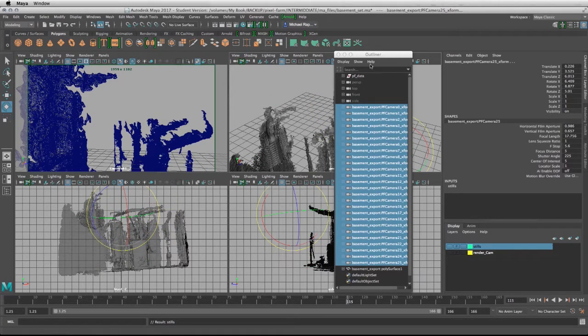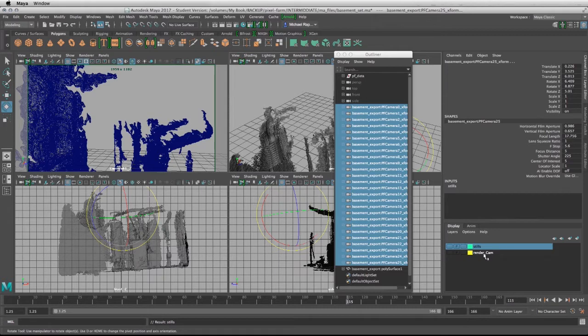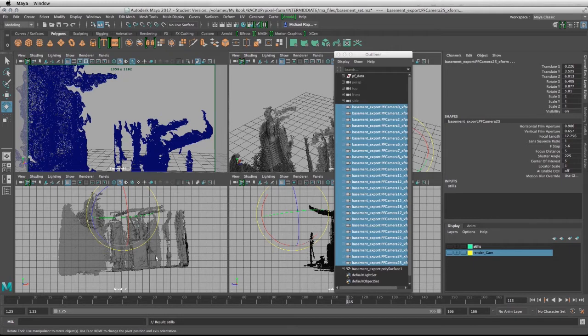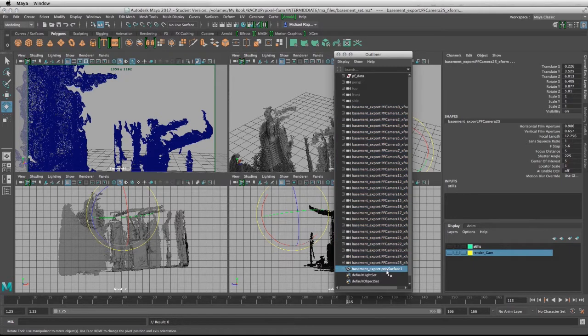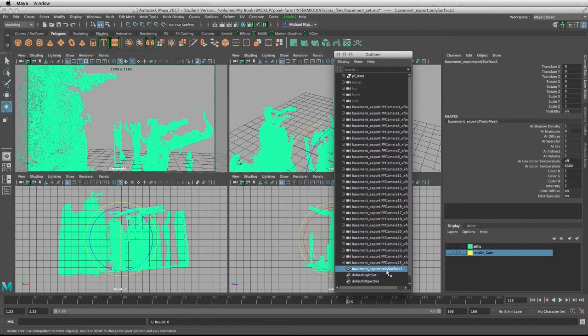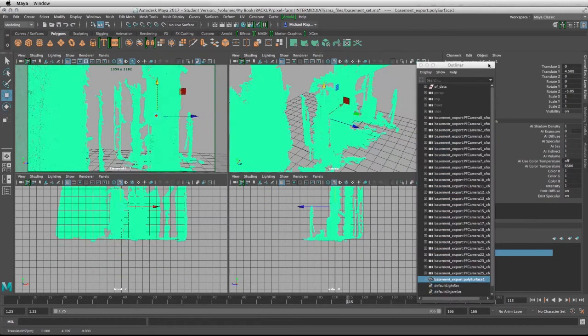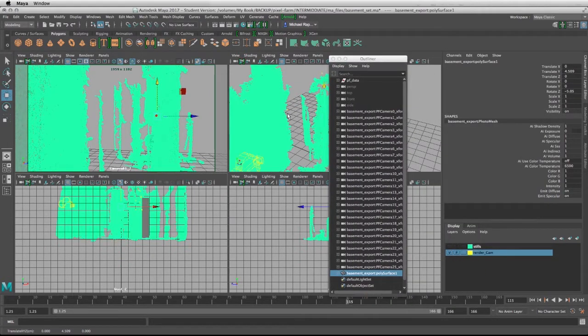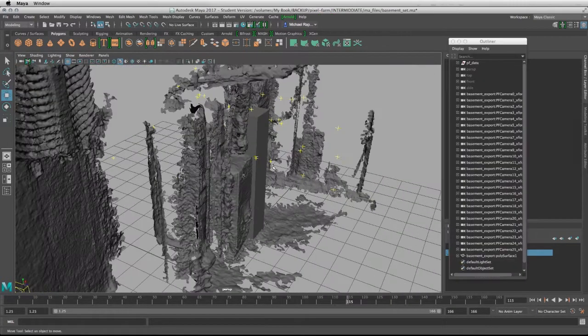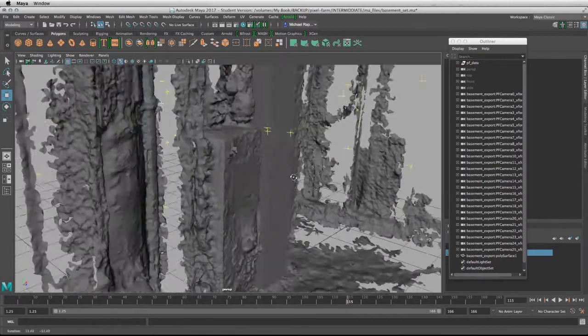What we're going to do now is match our grouped camera with its proxy geometry that is stored in this layer. We're going to match it to the geometry that was generated from PFTrack, and it is right here. We'll go back to our layers and bring back our render cam group.